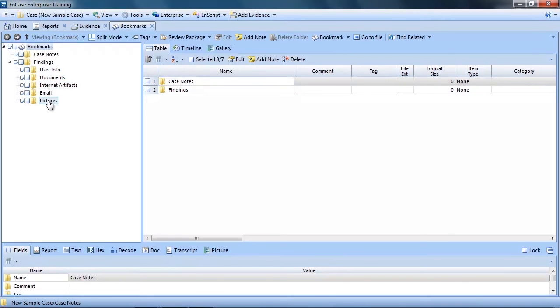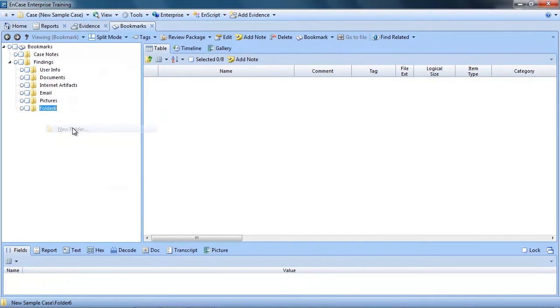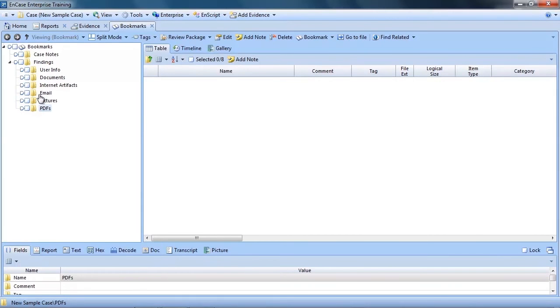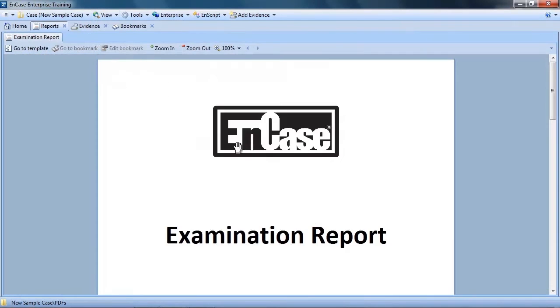If I wanted, I could add another bookmark folder, for example, PDFs. Now let's check our report. And just like that, a new section was added to my report. Very simple.